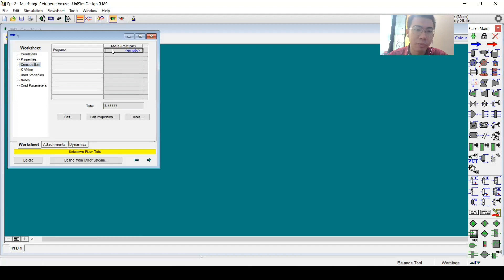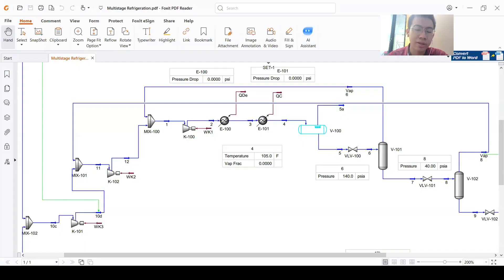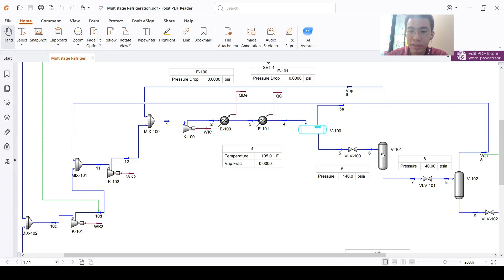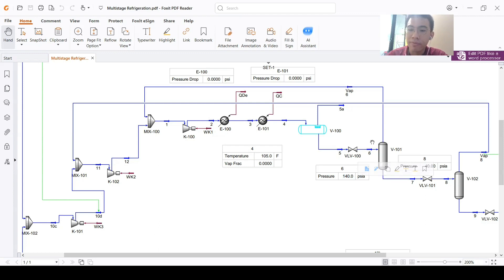Now let's start with stream number 1. The composition is of course only propane — you can try other refrigerants later, but in this video I will use a propane refrigeration system. The next step is determining the pressure or temperature. We don't have direct information for stream 1, but stream 6 gives us a clue: the pressure at stream 6 is 140 psi.